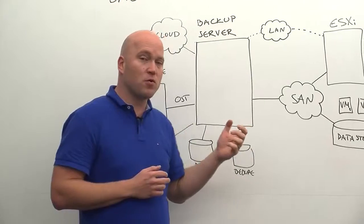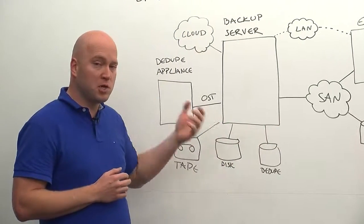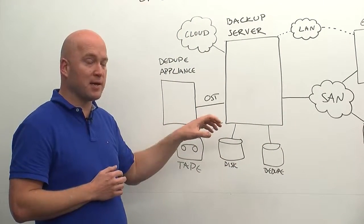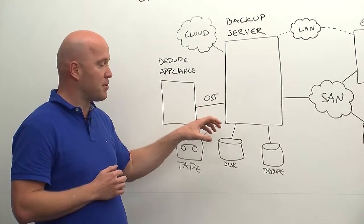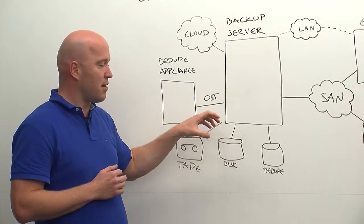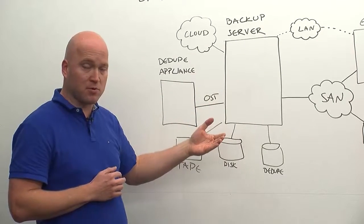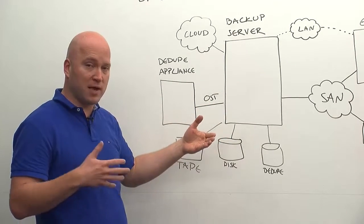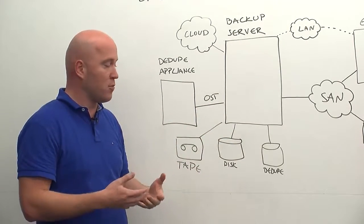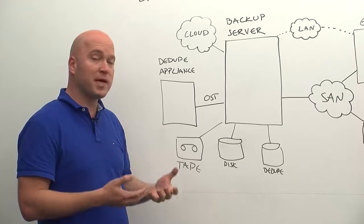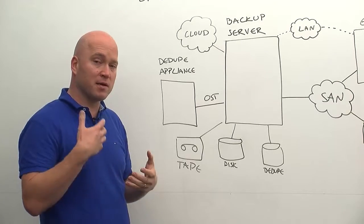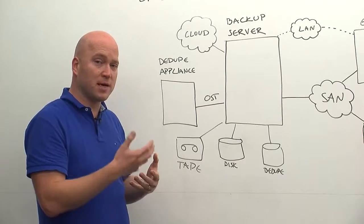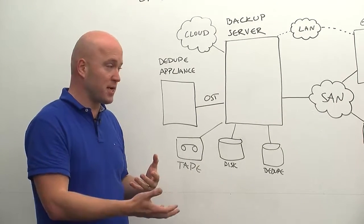So first of all, our deduplication is inline. So it happens at the time of the backup. So you don't actually have to store anything additional. We're deduplicating everything before it hits the storage side there.